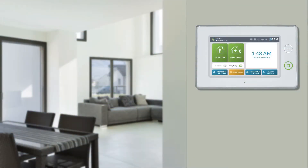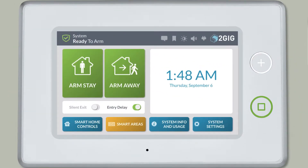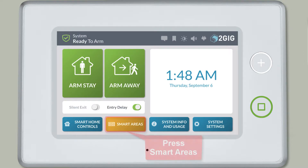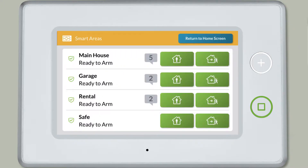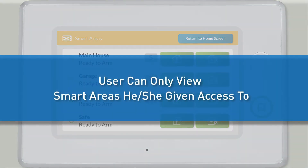To acknowledge an alert on a GC3 panel or SP1 keypad, first press the smart areas button. Enter the user code. The smart areas will display on screen. Note: each user will only be able to view the smart areas he or she was given access to.